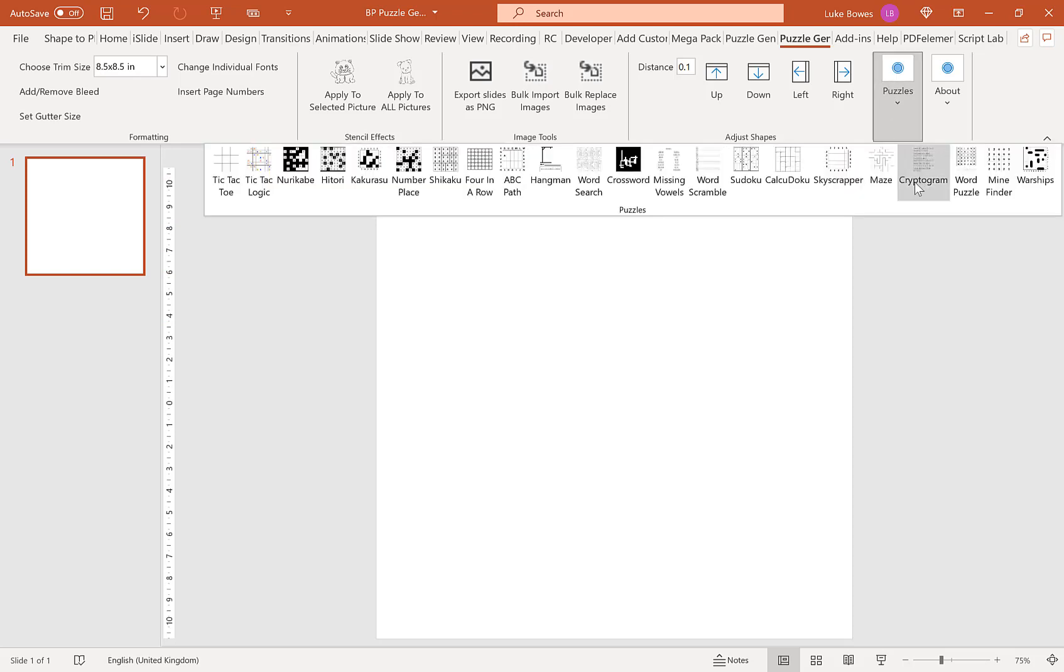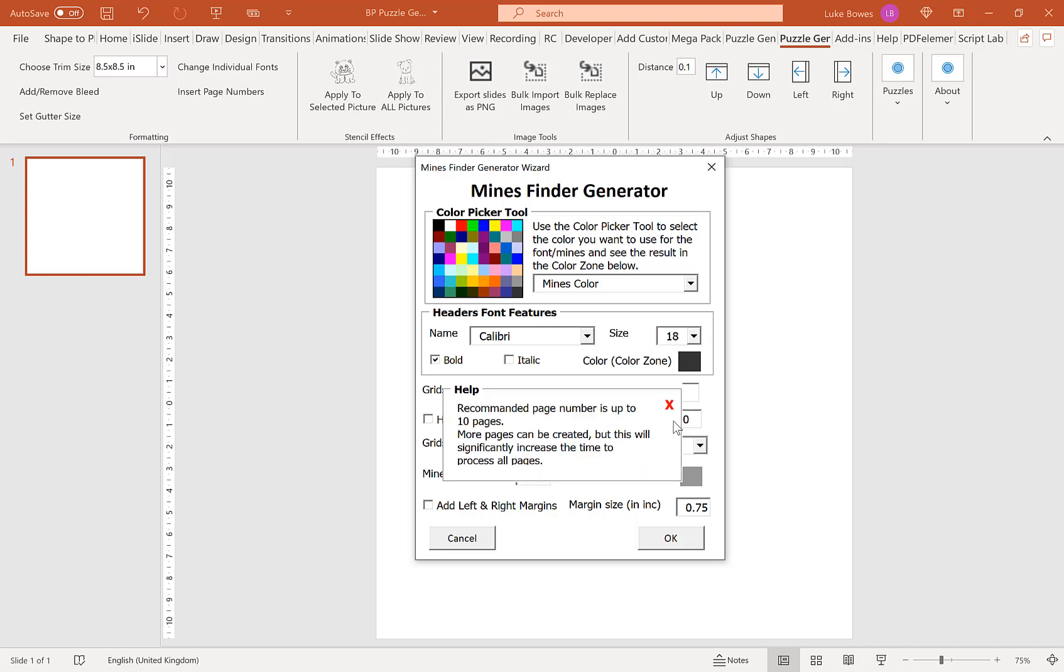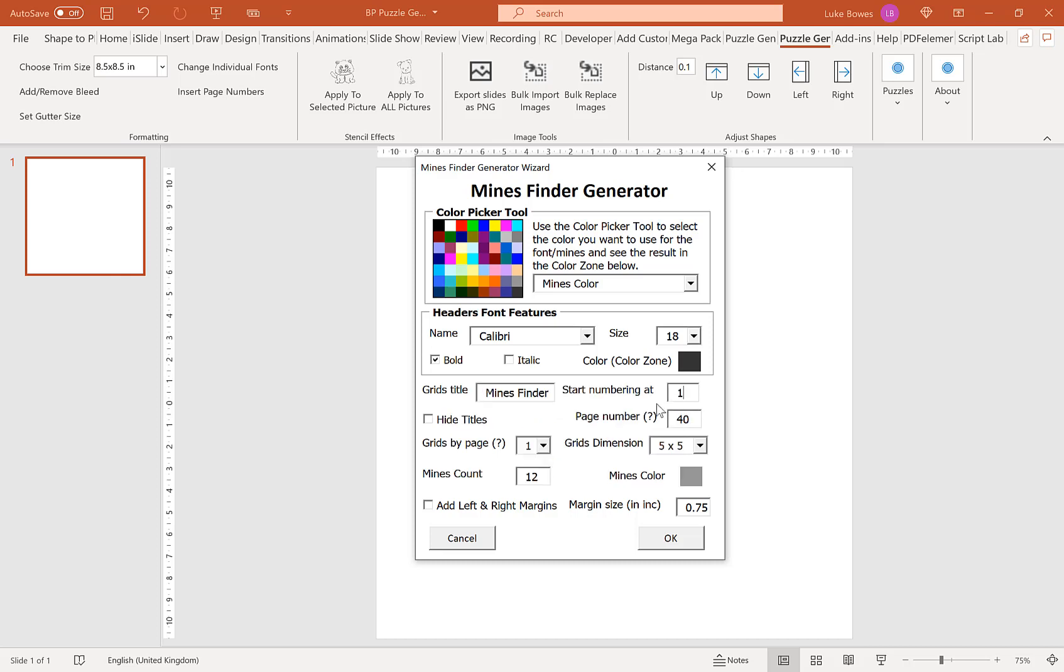Then if we go into puzzles, and then into Mindfinder. And then what we want to do here is we want to have the left and right margins unticked. We want to have the grids per page one. And then I'm going to do 40 puzzles in this example. And then what I'm going to do, I'm going to hide the titles in here. You'll learn a little bit more why I hide the titles a little bit later on. So once you've set all your settings, what you want to do is just click OK to create.